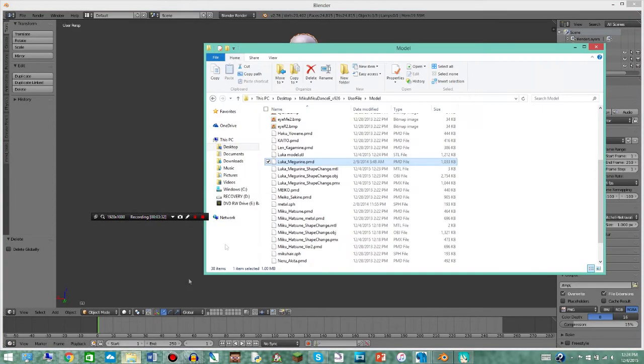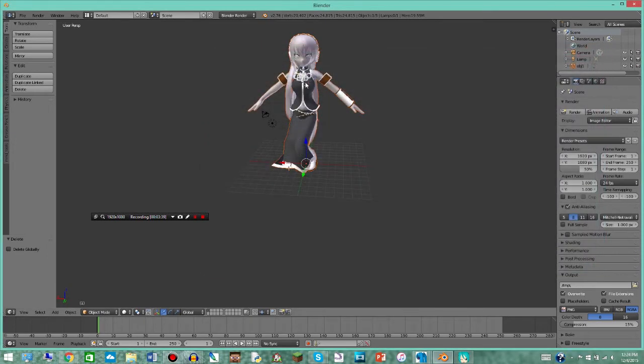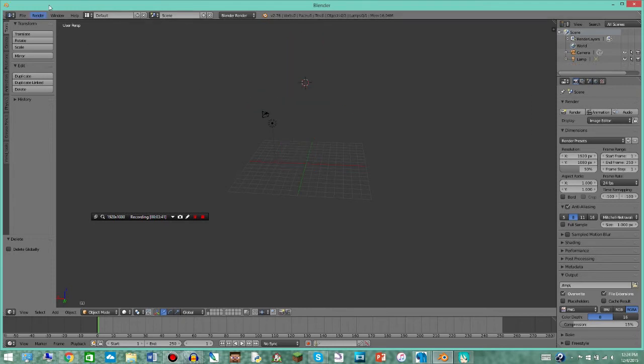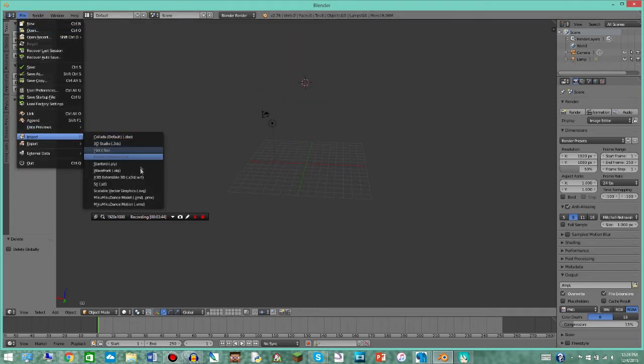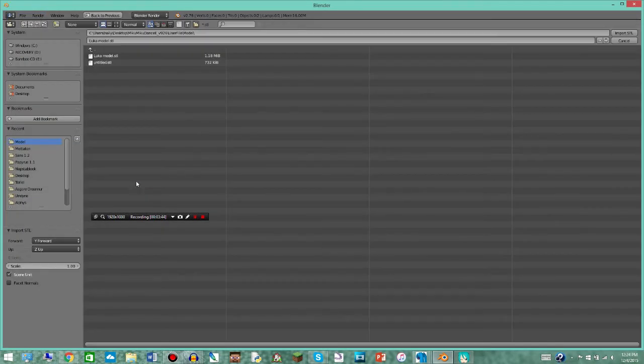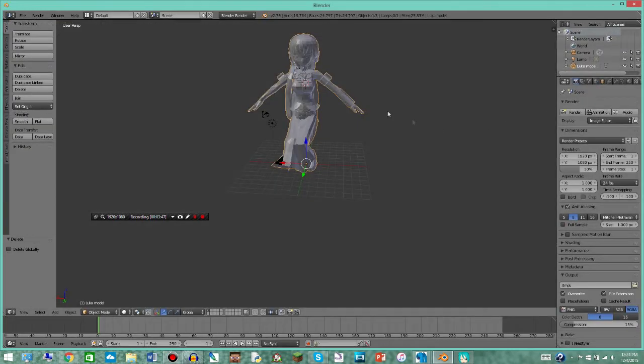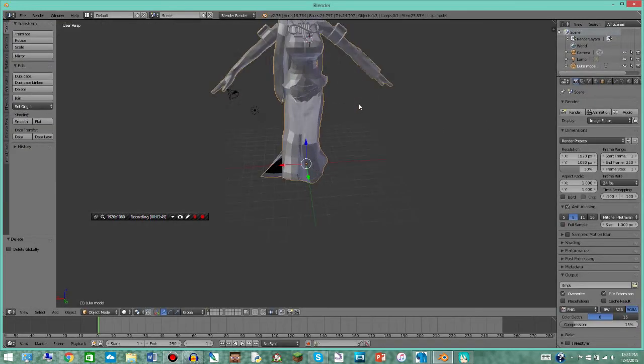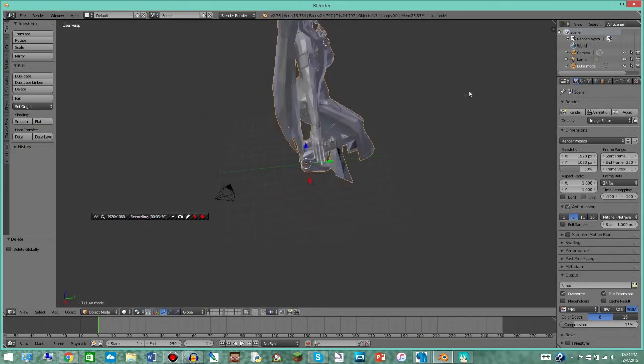So now when you open up your file you have, it is, Luca model STL. So we can delete this and I'll just show you how that would look now. Go, we have Luca model STL. It's a bit blocky but that's how 3D printers will read it.